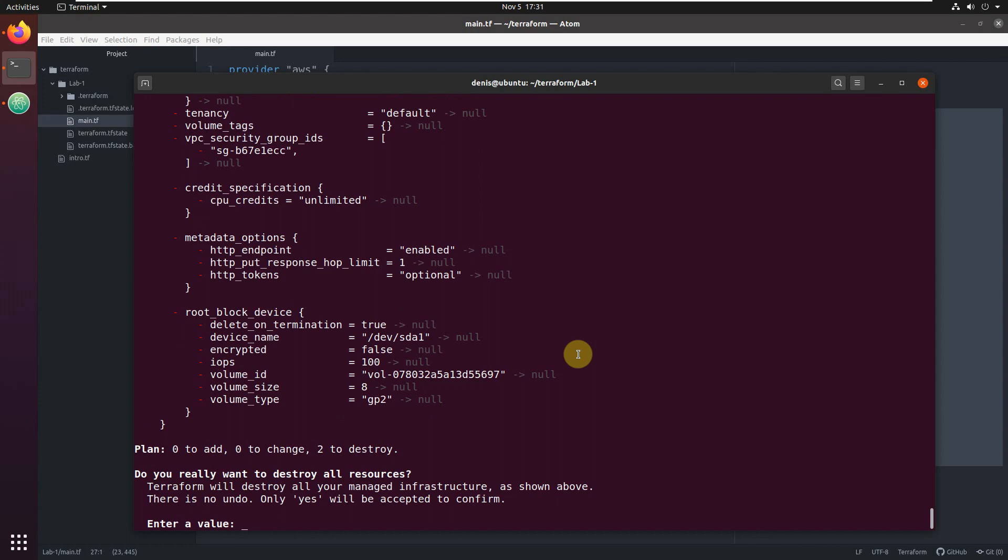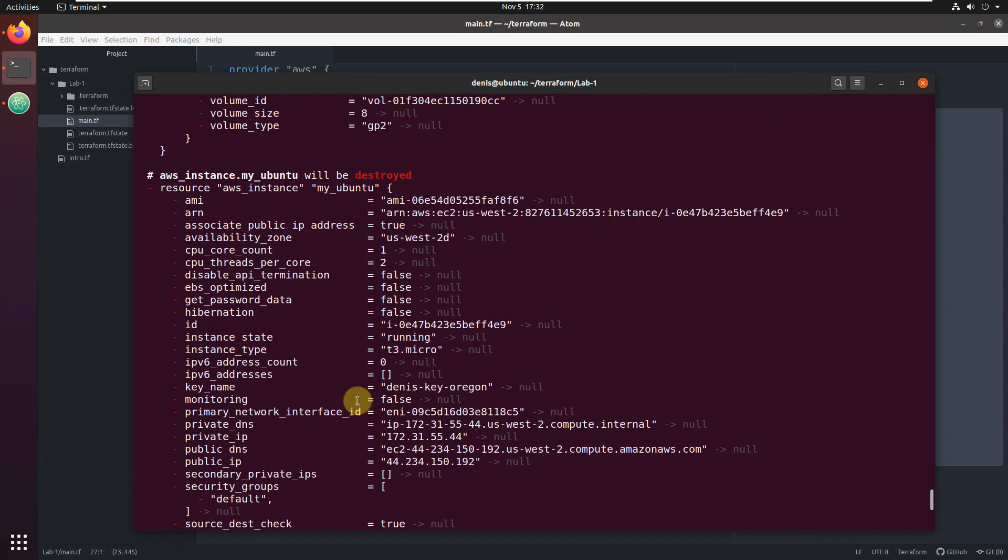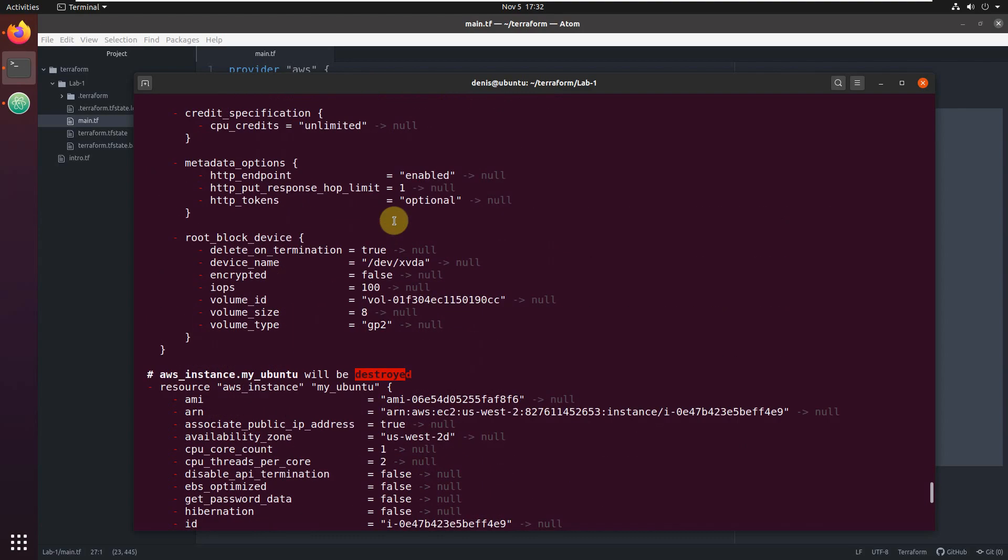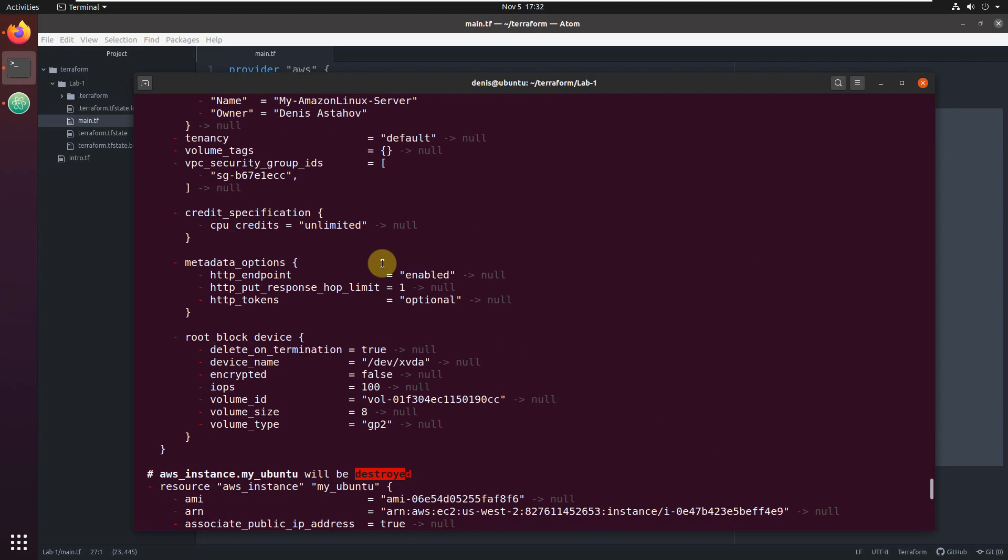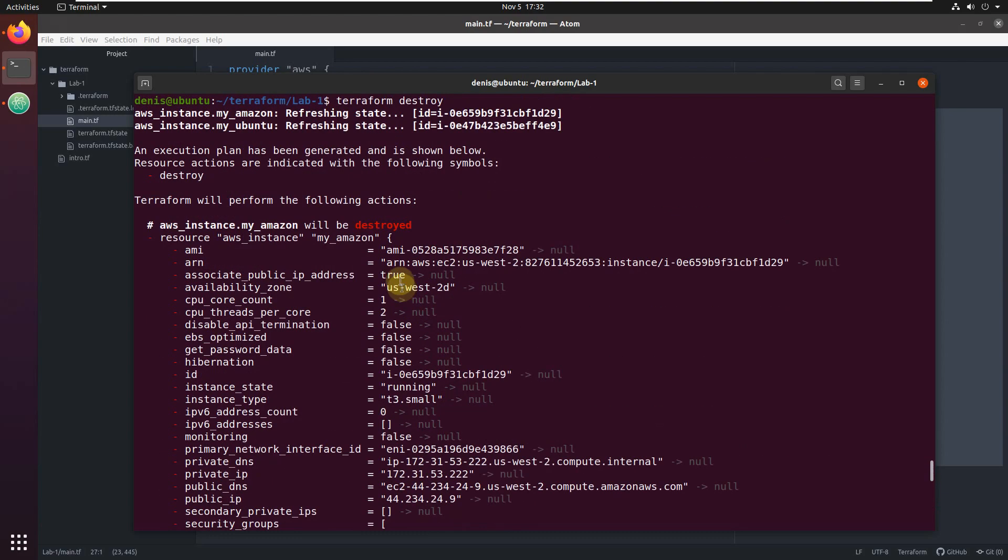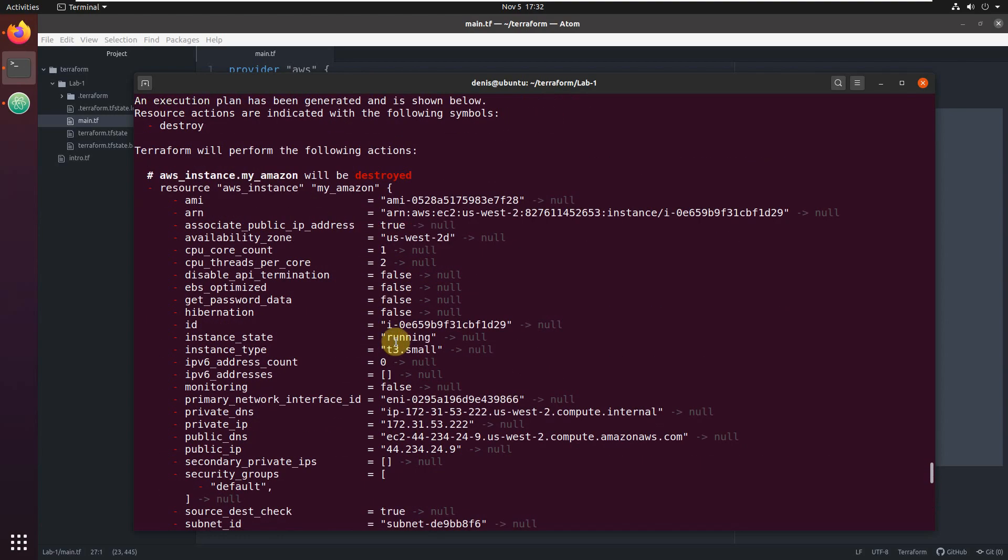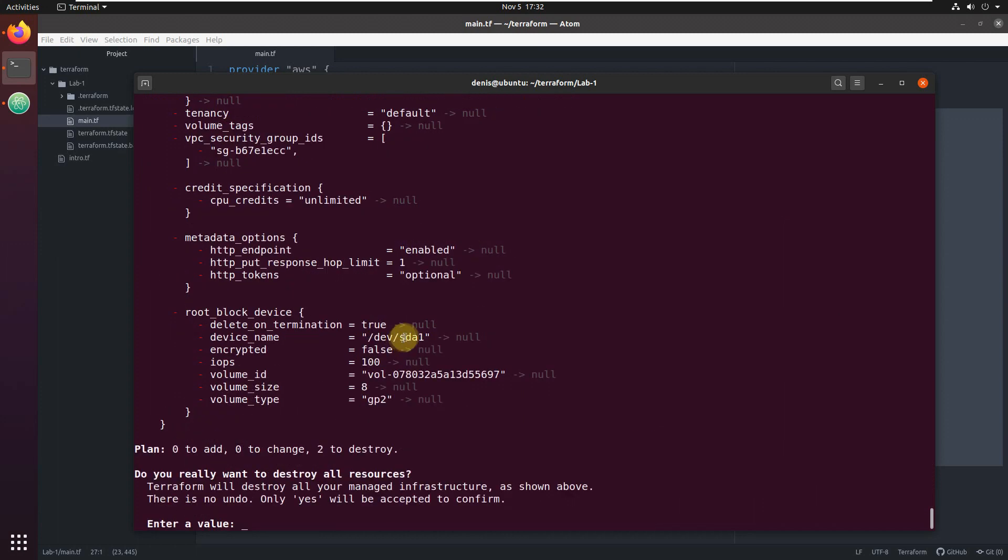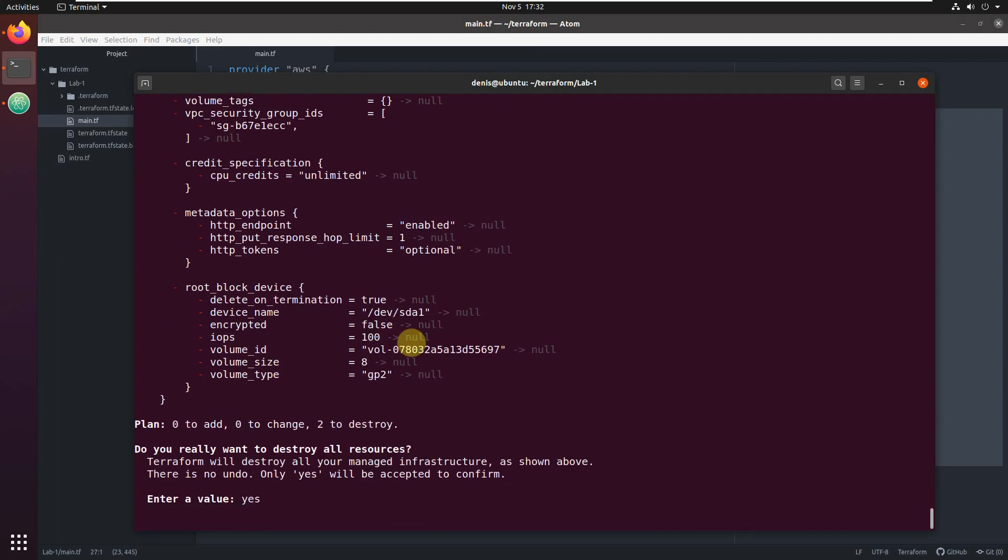Okay, you see it's going to destroy two. Basically, two servers will be destroyed. That's all. Just type yes and it will kill both servers.